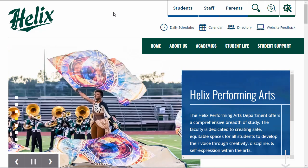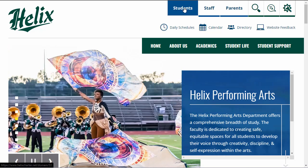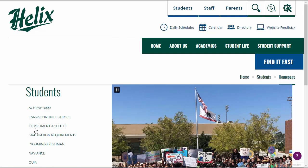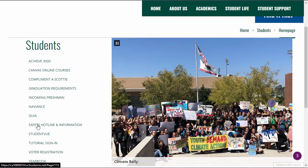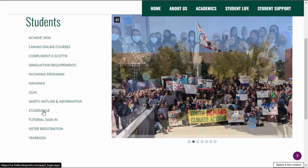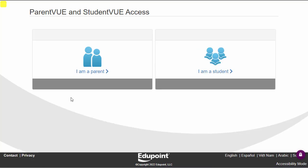The way you get there is you'll come up and click on the Students button. Then you can scroll down and click on the Student View link right here in the left column. And then once you're here, you'll click on I am a student.